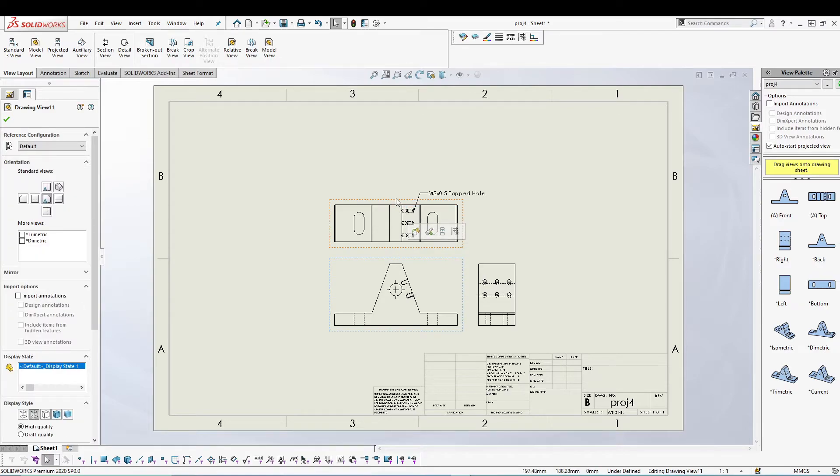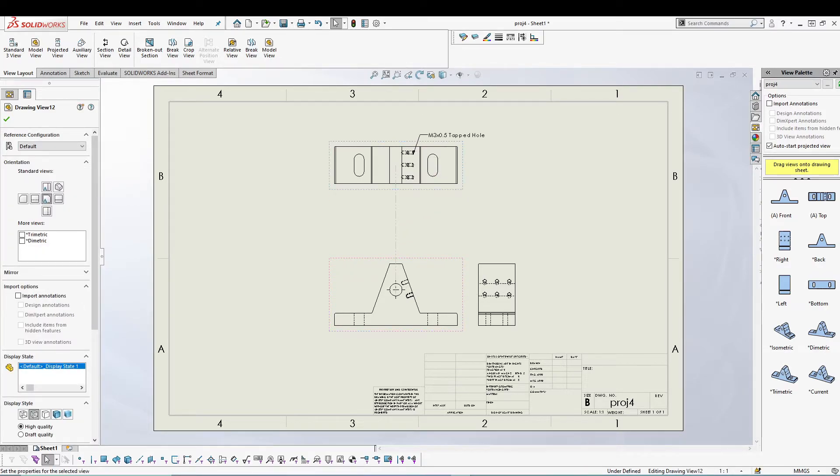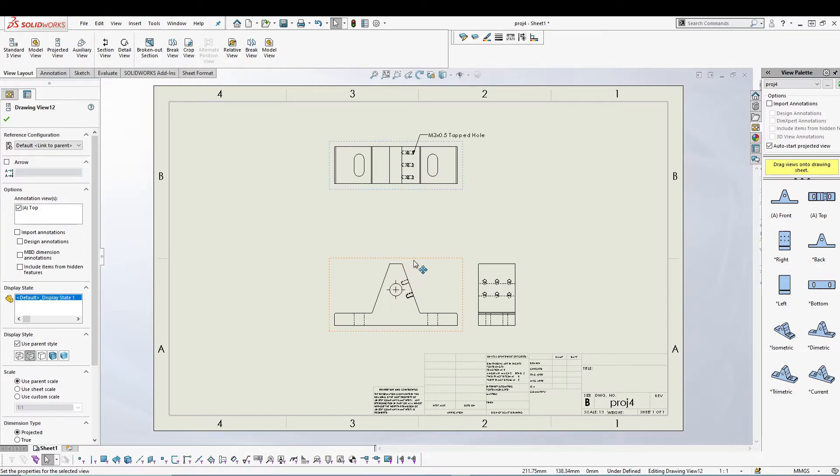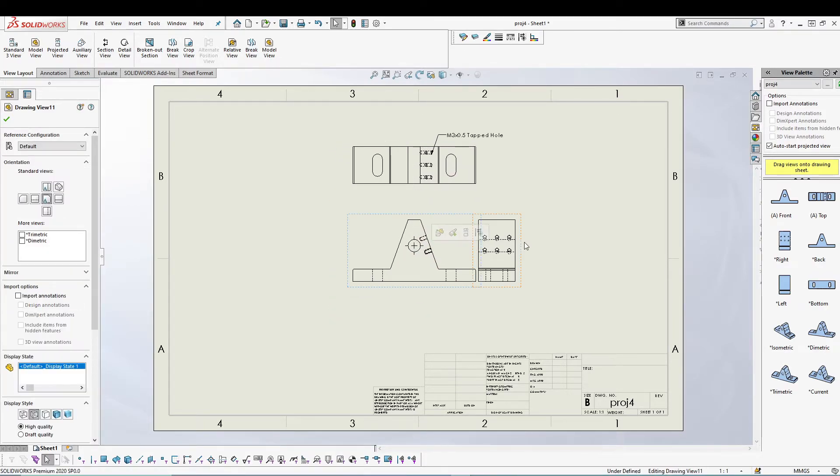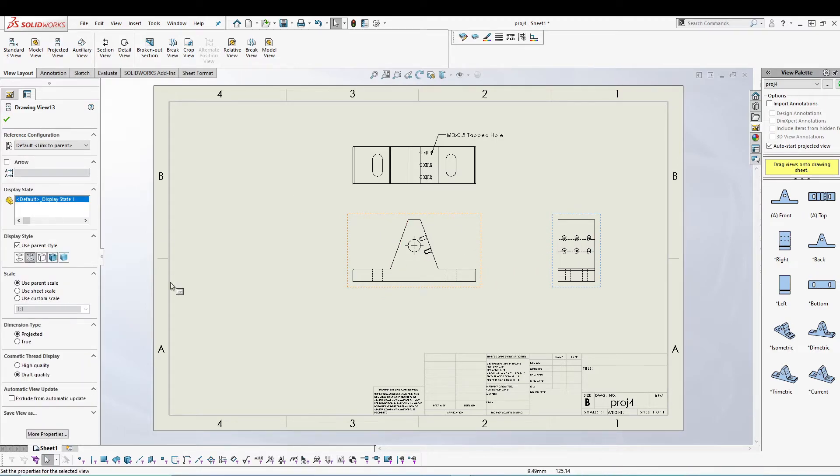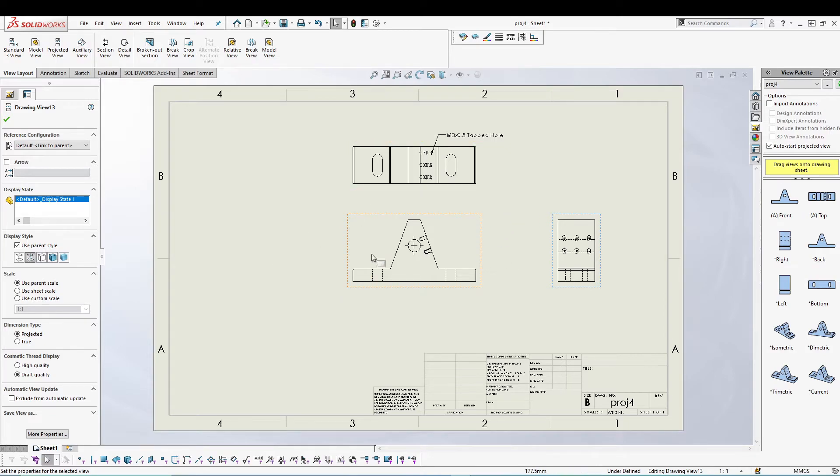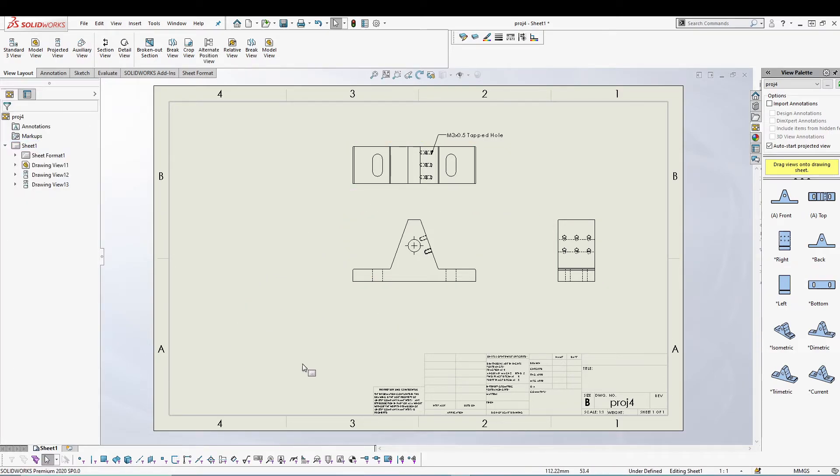You'll notice that the sheet becomes enlarged and we have more space to work for our views. Right now we have enough space for all the other views that I'm going to insert.